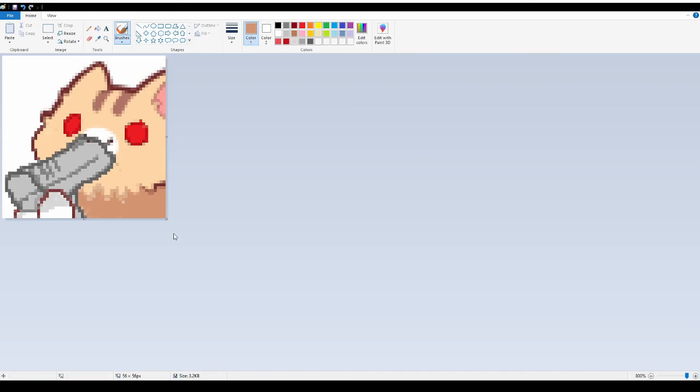Shading the neck, the neck fur of the cat. It looks pretty nice, the cat looks pretty nice right now.